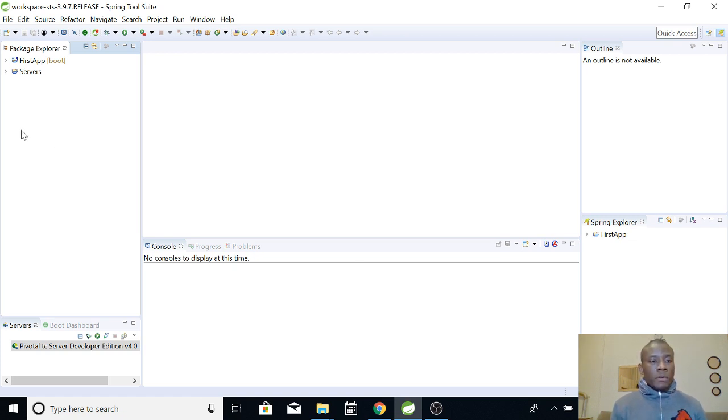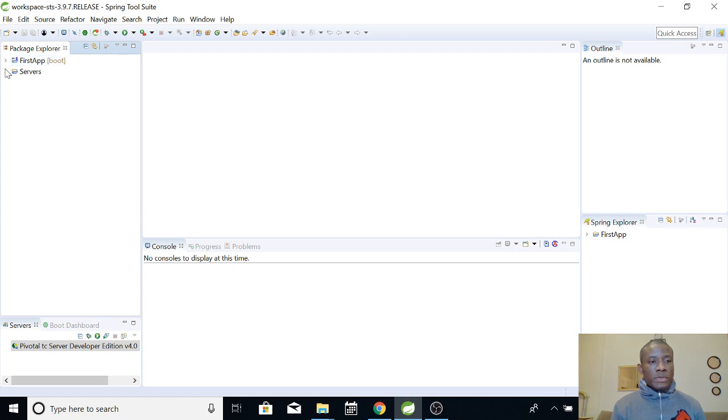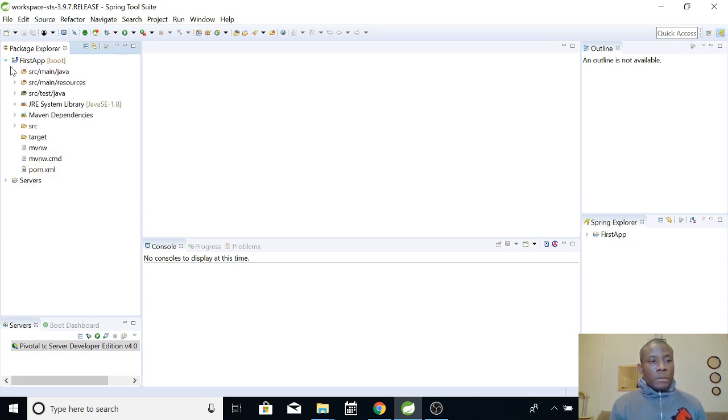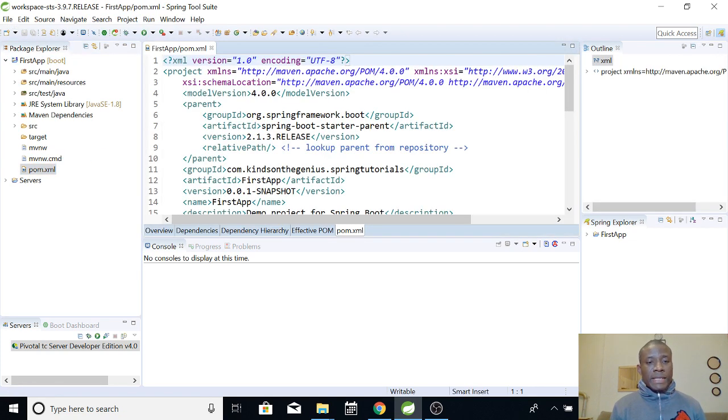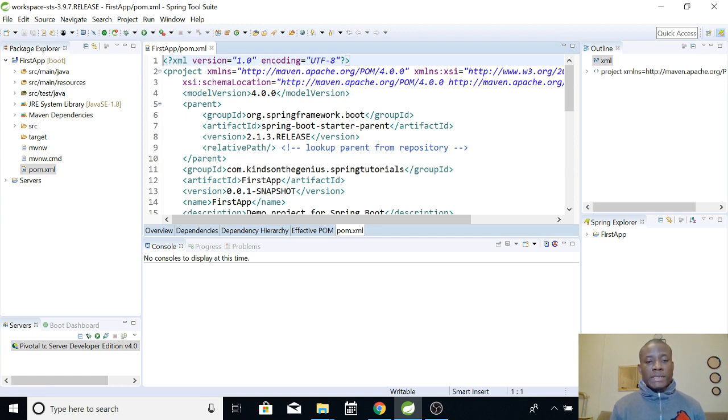You can see that we've created a first app called Facedapp. You can see Boot showing that this is a Spring Boot application. If you open it, I want you to look at this pom.xml. Pom.xml is the file that contains configuration for your project. Pom means Project Object Model.